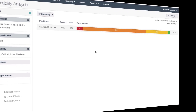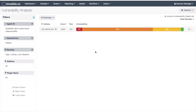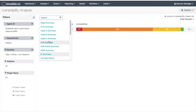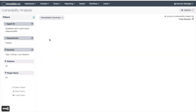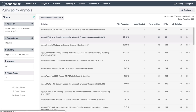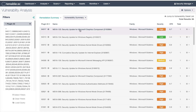Back in tenable.sc, let's change the tool to the remediation summary tool. The first solution says apply MS 16-120. If we click on that solution we can see this is a Microsoft vulnerability with several plugins that are fixable by applying the top patch. You can also see the same patch chain as we saw before.